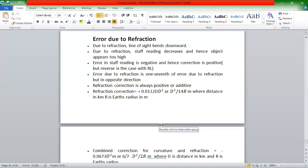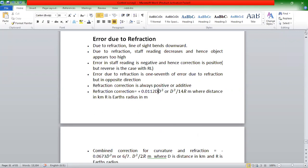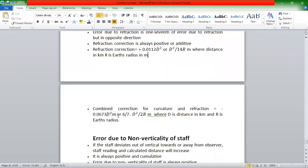If we know the refraction correction, it is a negative error. The refraction correction is 0.0673d², which is equal to 6/7 × d² / 2R, where d is the distance in km and R is the radius of the Earth.